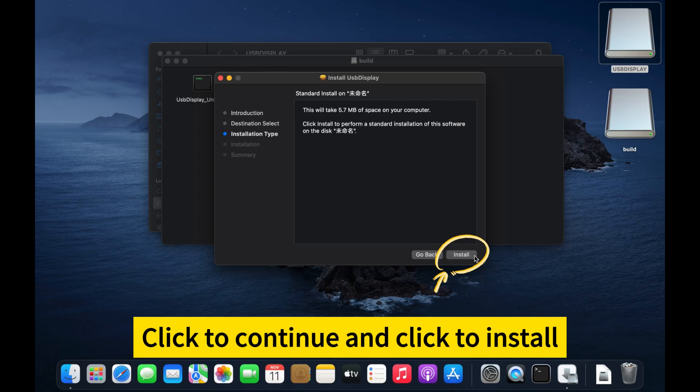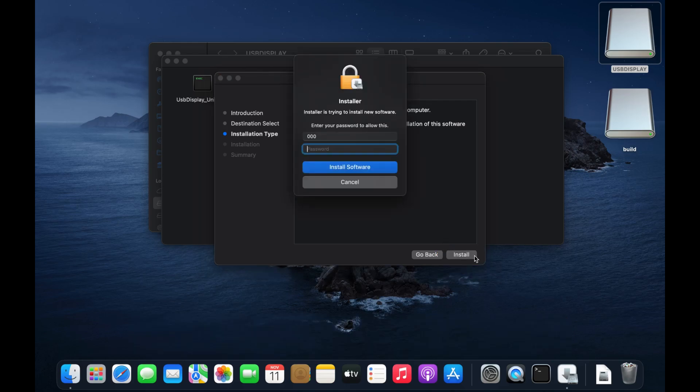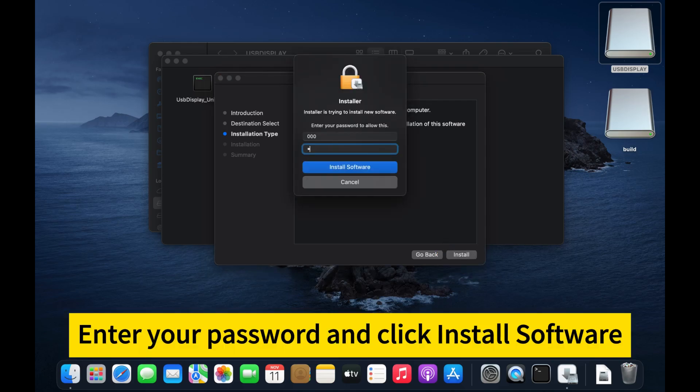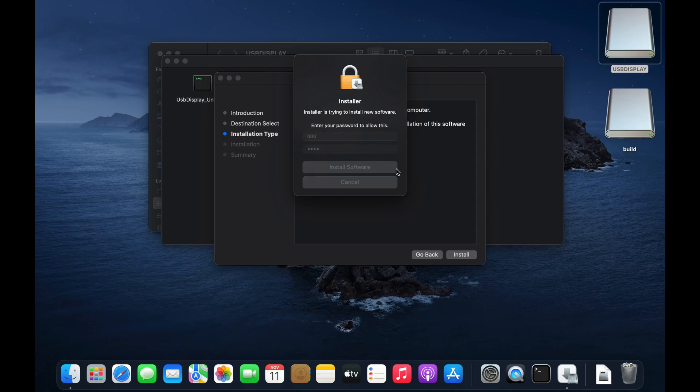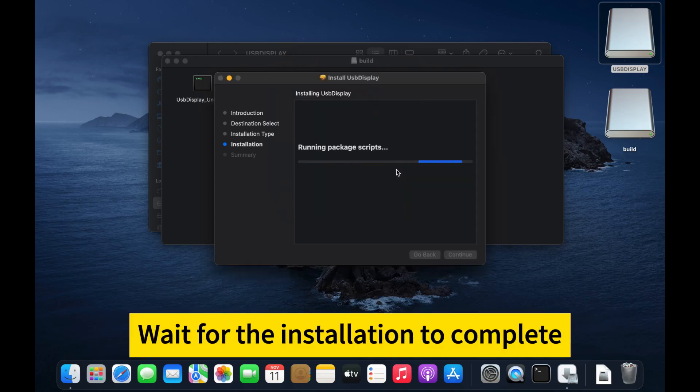Click continue and click install. Enter your password and click install software. Wait for the installation to complete.